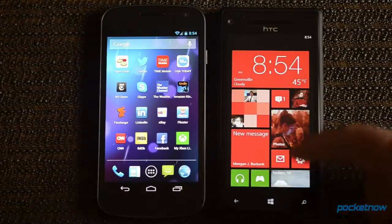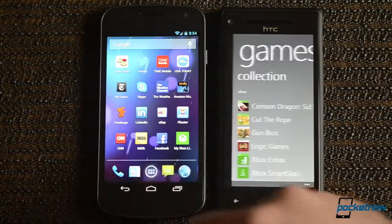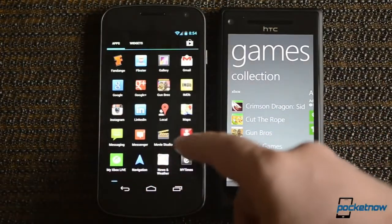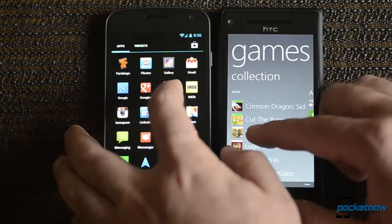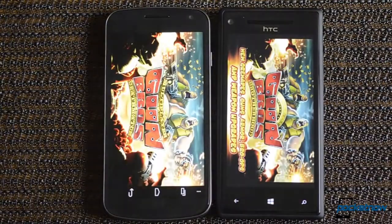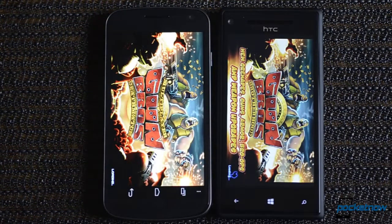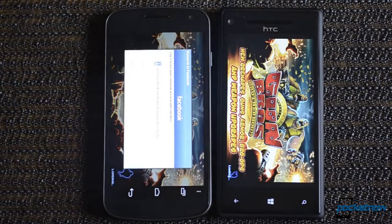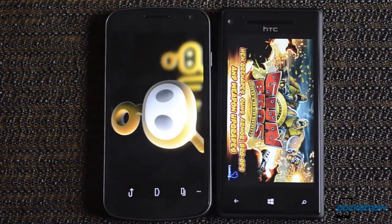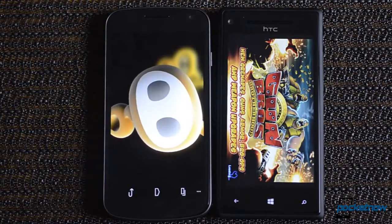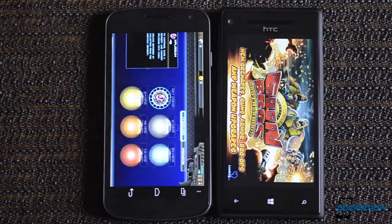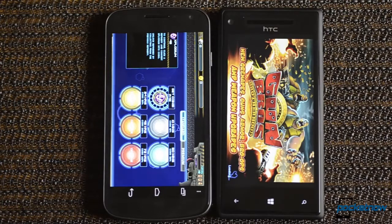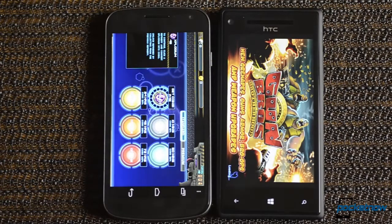Now how about a game? Because those are pretty intensive on the memory. Here we go. Both are loading. This is going to do Facebook. Don't want that. And the Android version looks to be in the lead. And the Windows Phone version is kind of stuck.